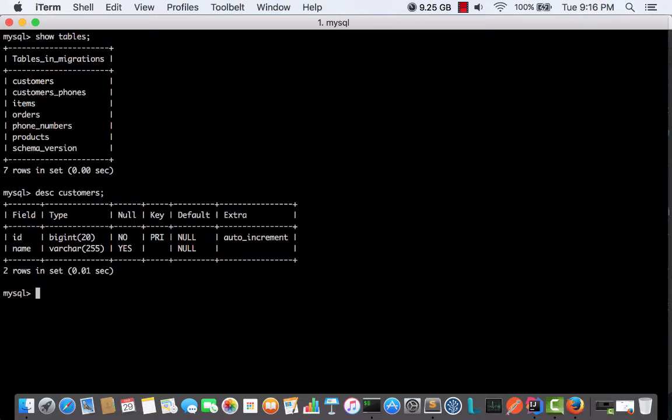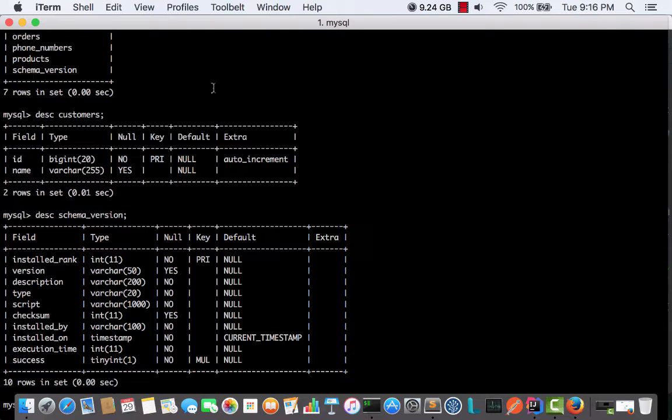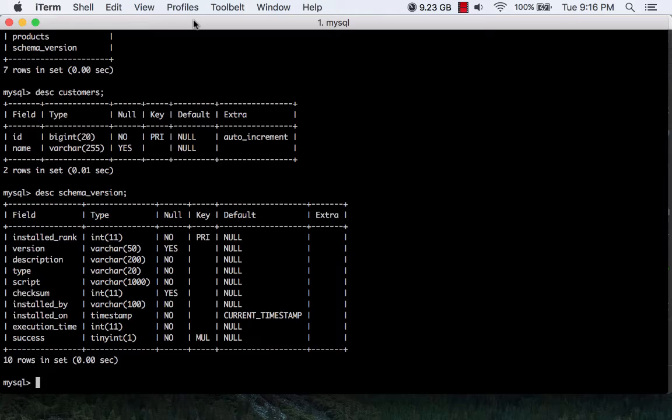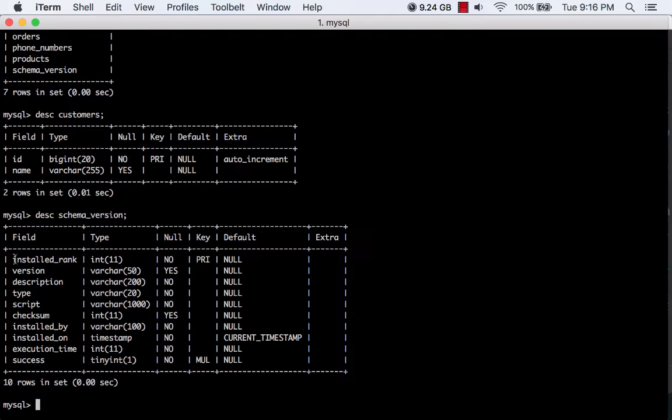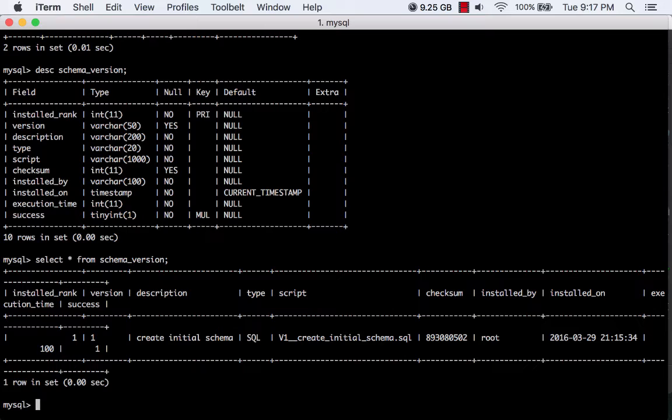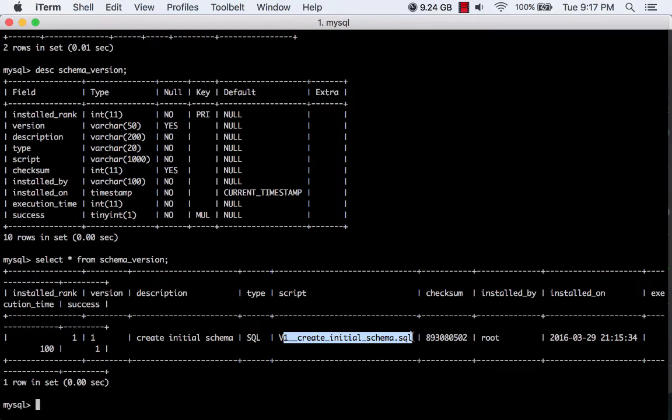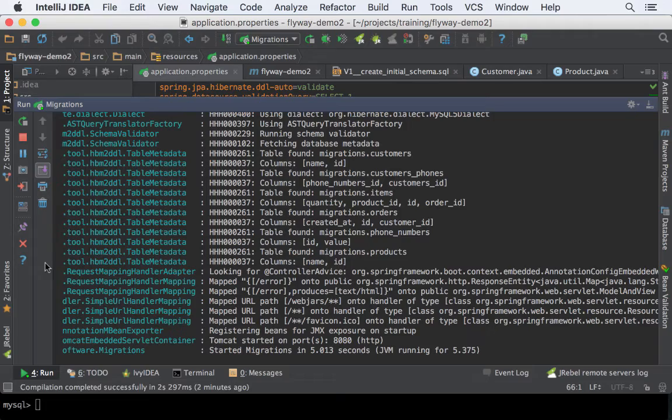Let's take a look at the tables—they're all there. We also have the control table which is the schema version. This is where Flyway places all the metadata it needs to keep track of the schema: the rank, version, description, type, script that ran, checksum of the script, and everything else it needs. We have a lot of information here: the script that we ran, the checksum, who ran the script, and when.